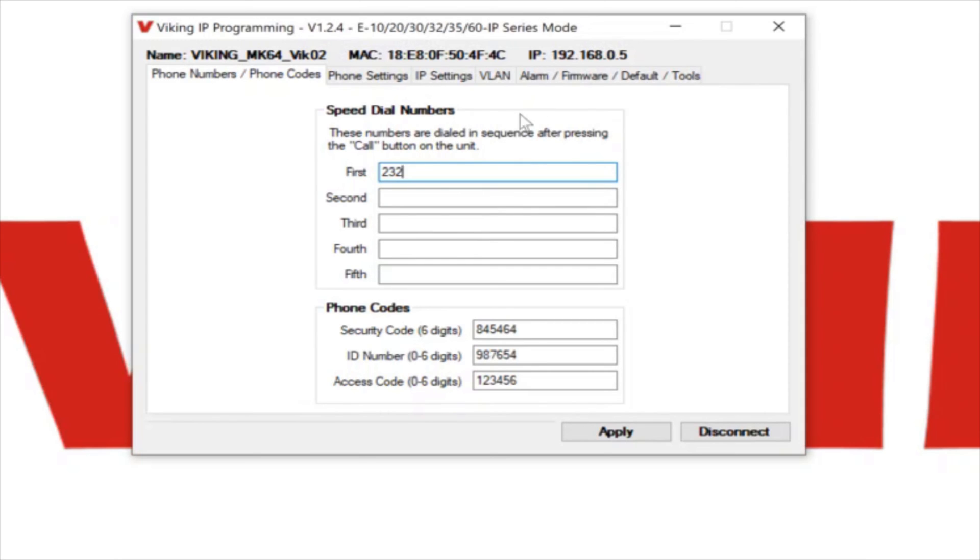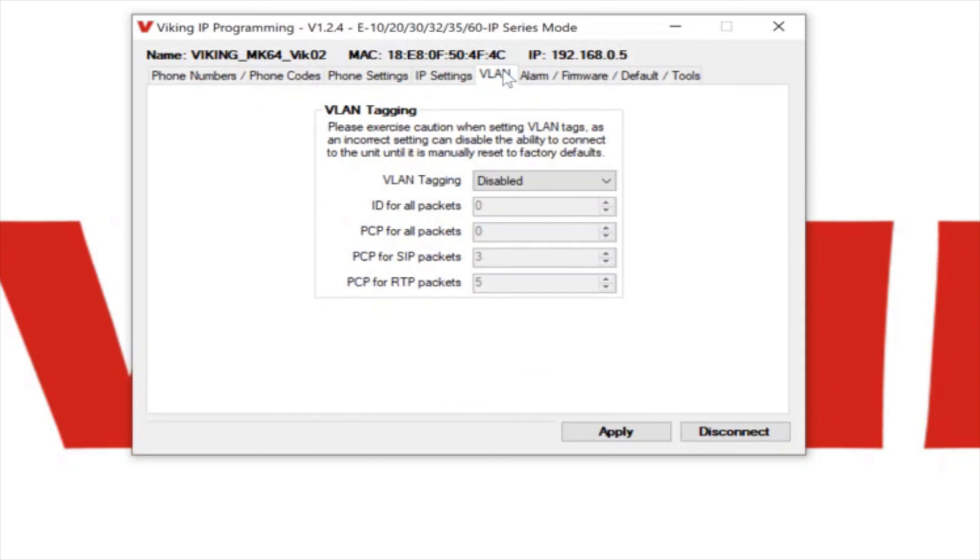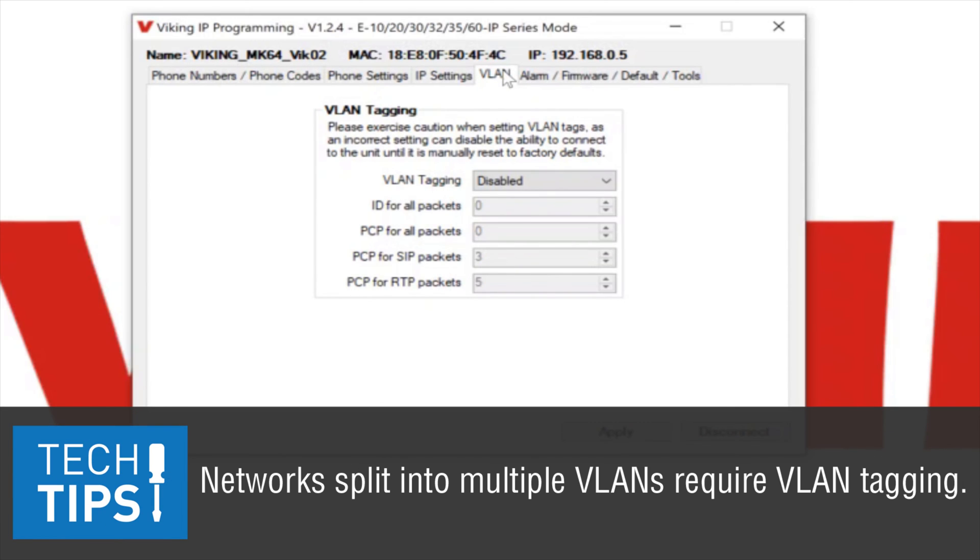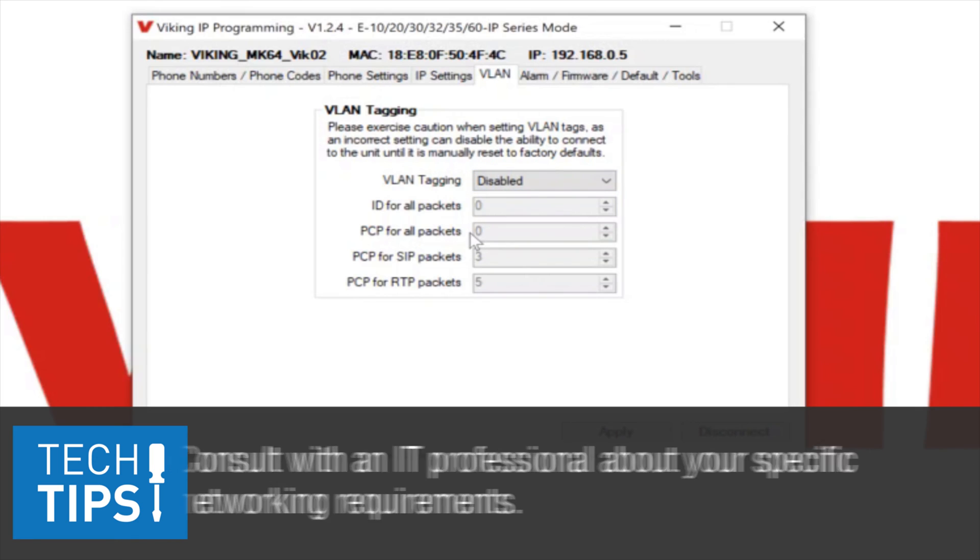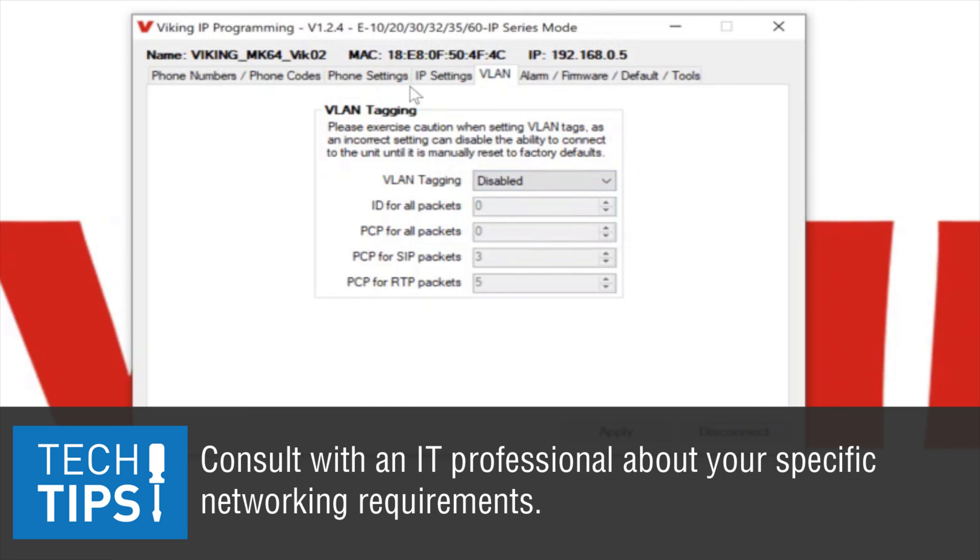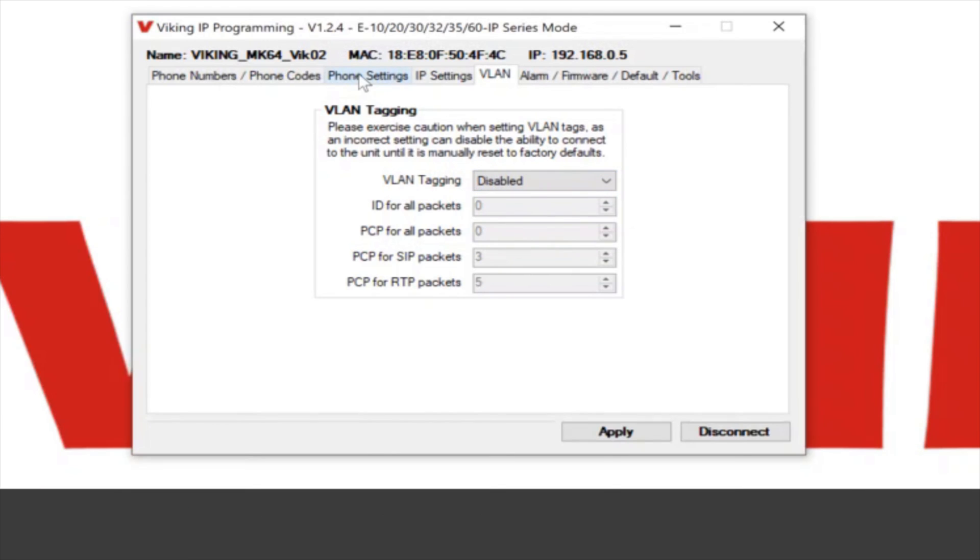We also have access to a VLAN tab. If their particular network is using VLAN tagging, they can enable VLAN tagging and fill in all the fields that they require, but by default it's disabled and we're just going to leave it disabled.